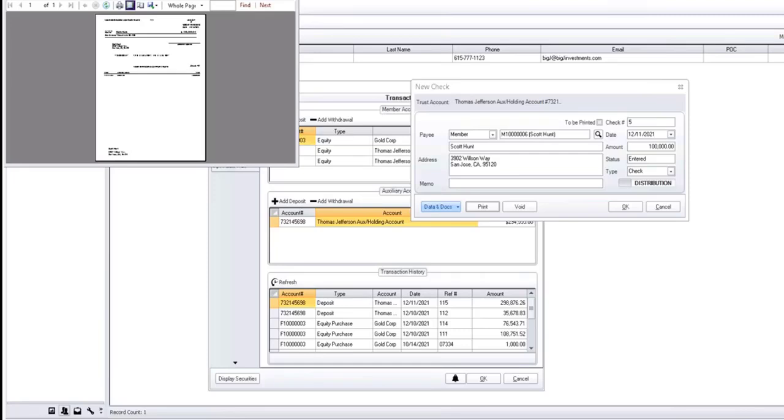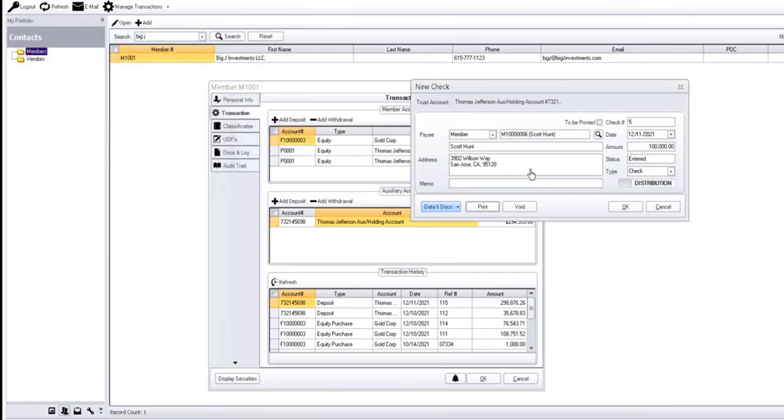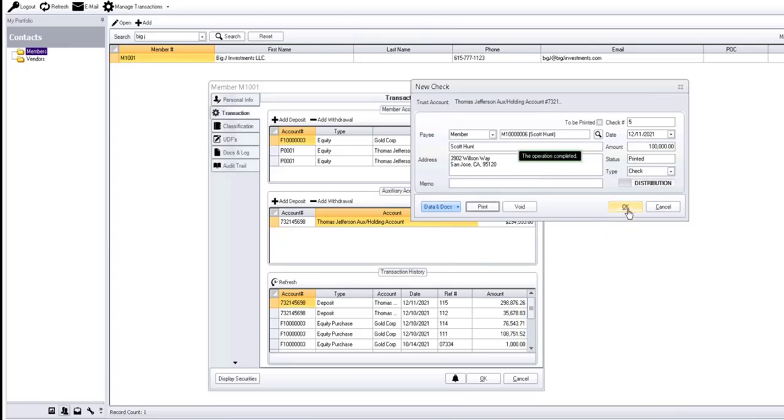Once that's complete, the system's going to verify that the check printed correctly. And that basically records the transaction. And we're done. Thank you so much.